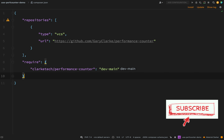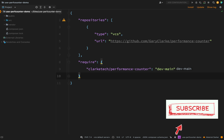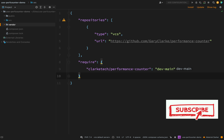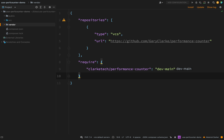In the demo project I'm going to remove all traces of the ClarkTech Performance Counter — I'll remove the vendor folder, composer.json, and composer.lock — because this time I'm going to install it by running composer require clarktech/performance-counter.